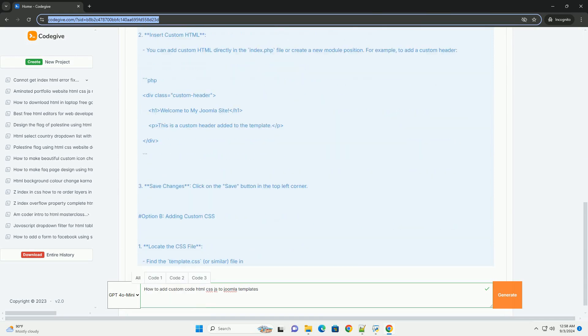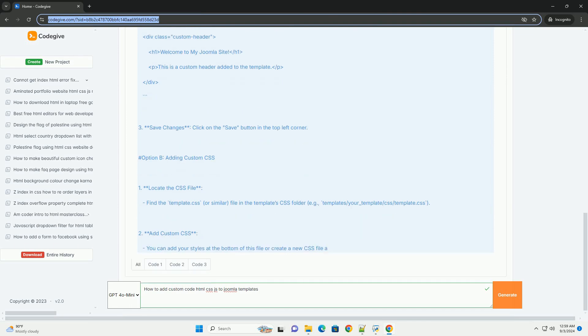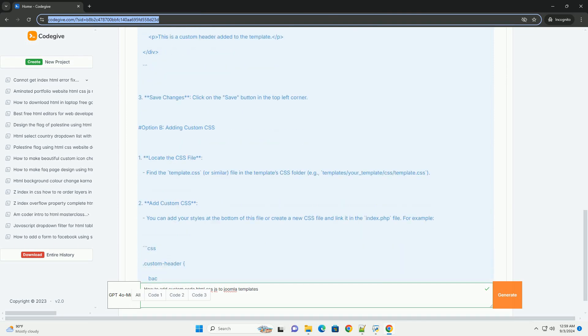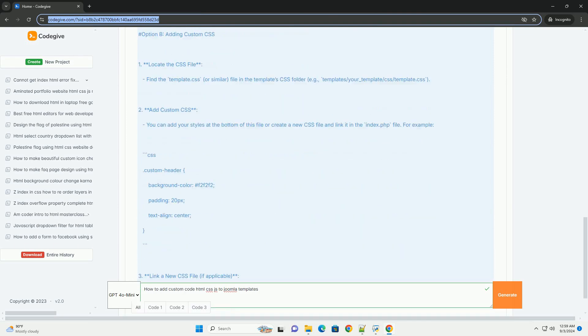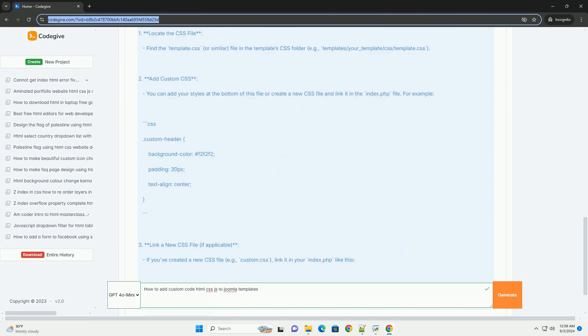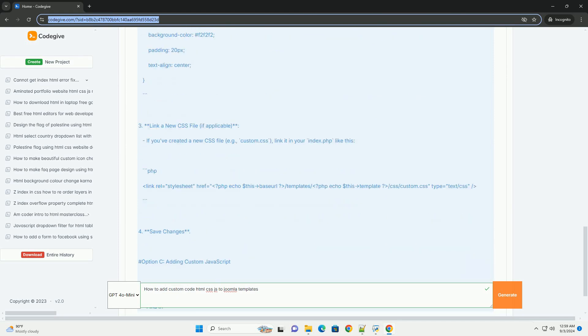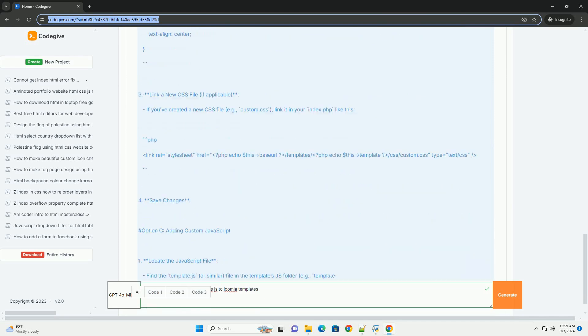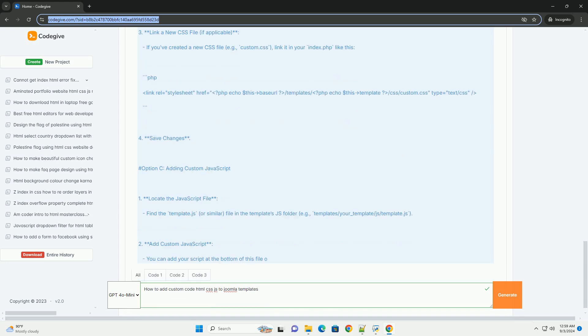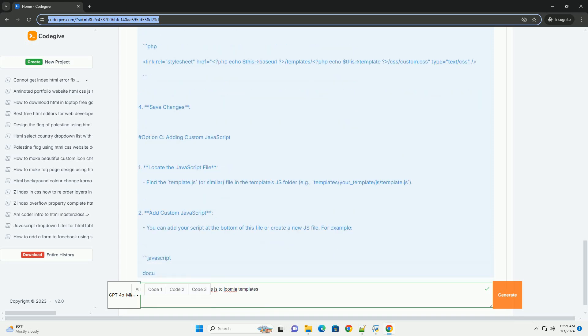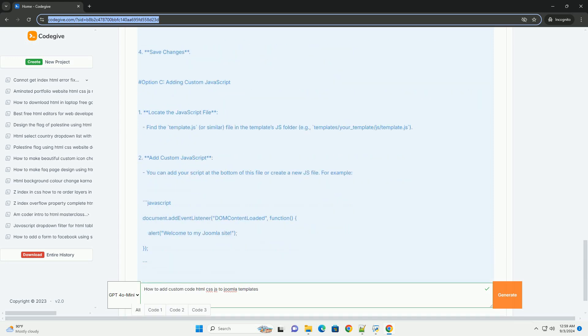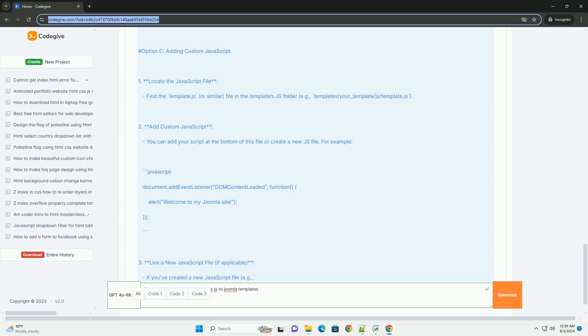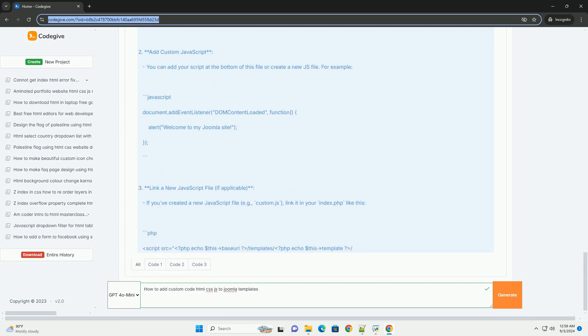First, you can directly edit template files through the Joomla backend by navigating to the Templates section and selecting your active template. Here, you can modify the index file for HTML changes, and add custom CSS in the Templates' CSS files or through the Templates' parameters if supported.